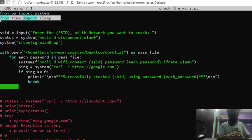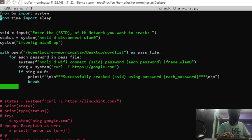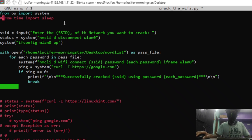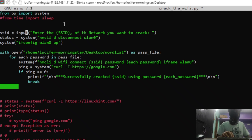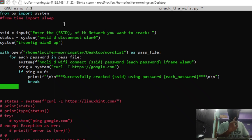We are not actually using the time library here — we can comment it out — but if you want to customize this program according to your needs, you can include any library you want. Here we have made a variable and asked for input for the SSID.